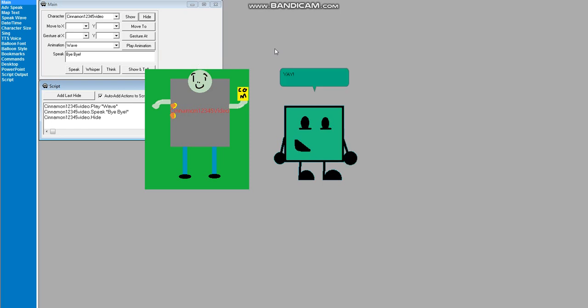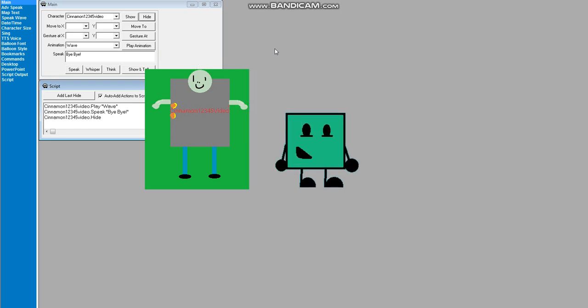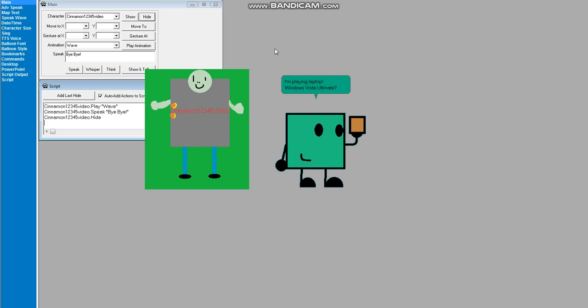Yay! I'm playing laptop! Windows Vista Ultimac! You are too started!